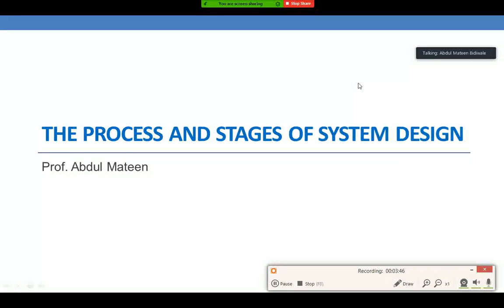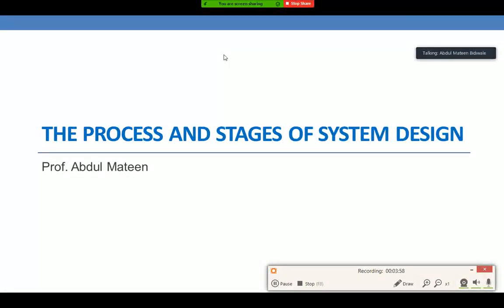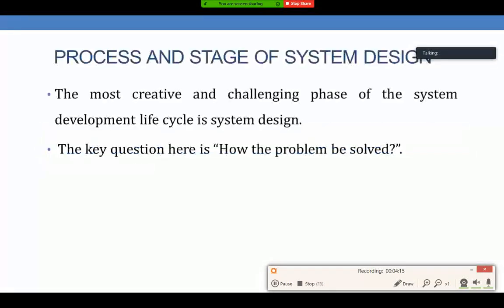Once the analysis is completed and user requirements have been identified, the various requirements stated by the user have been converted into the logical design using data flow diagrams. The next phase in the system development life cycle is system design, where we focus on various aspects of it. First, we need to understand what design is. The most creative and challenging phase of the system development life cycle is system design.